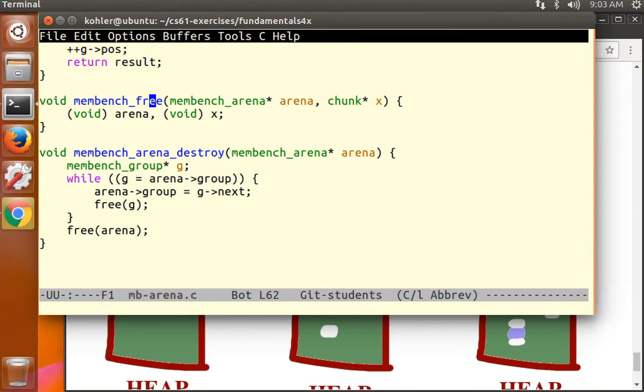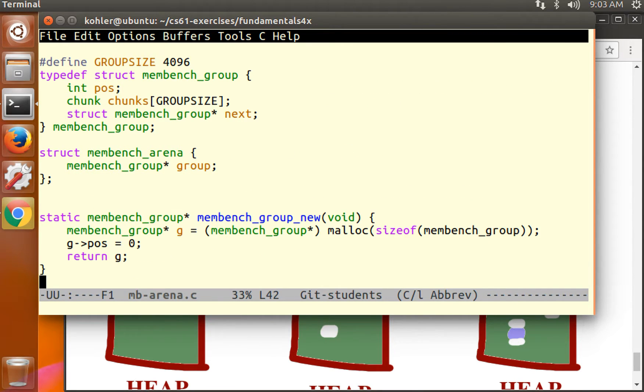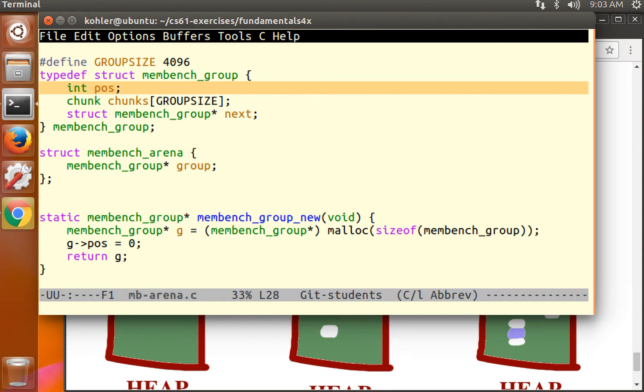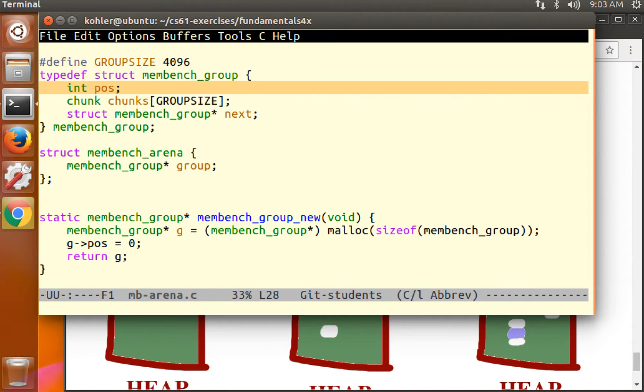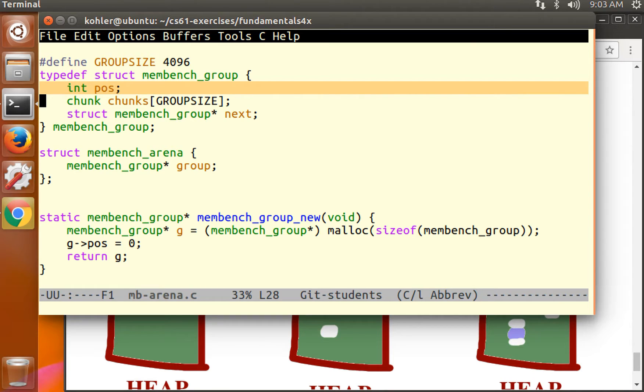We're allocating chunks in order by advancing an index forward. Can we free chunks in the same way? Unfortunately, we can't. And the reason is that chunks might be freed in a different order than they were allocated. So this code always allocates chunks in the order 0, 1, 2, 3, 4, 5, 6.